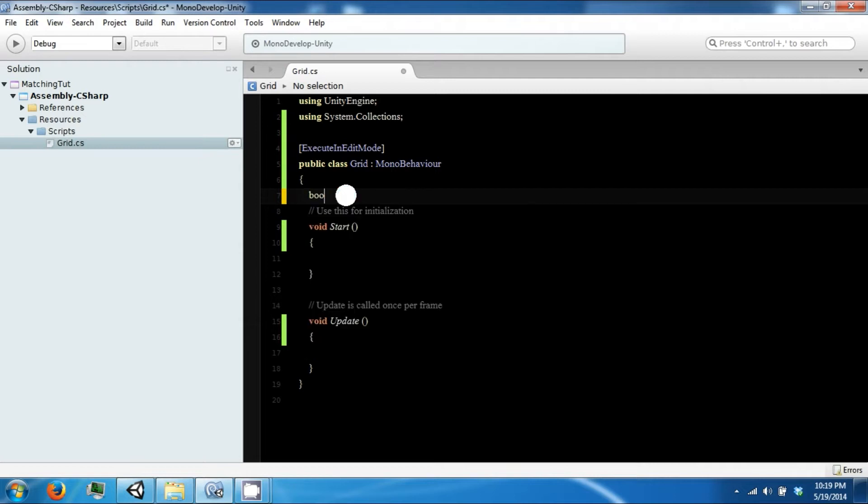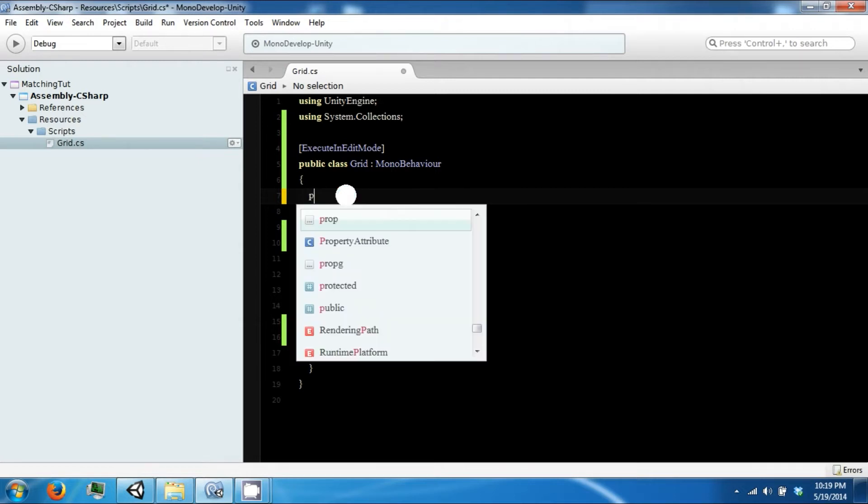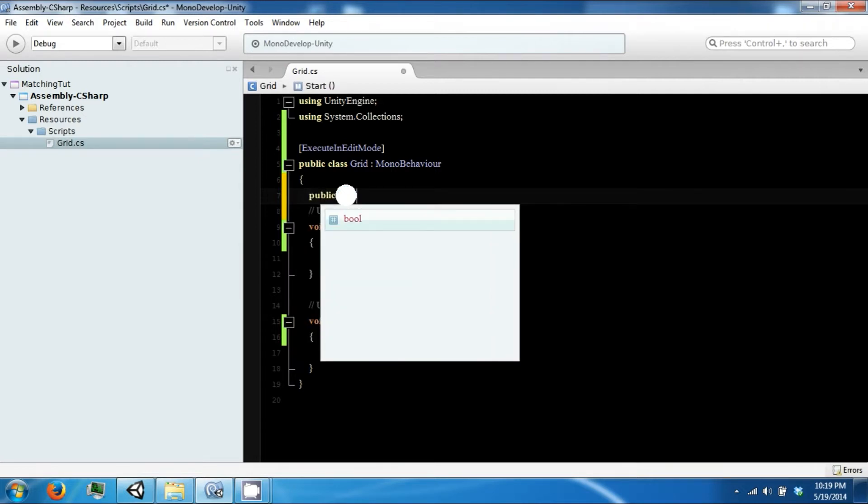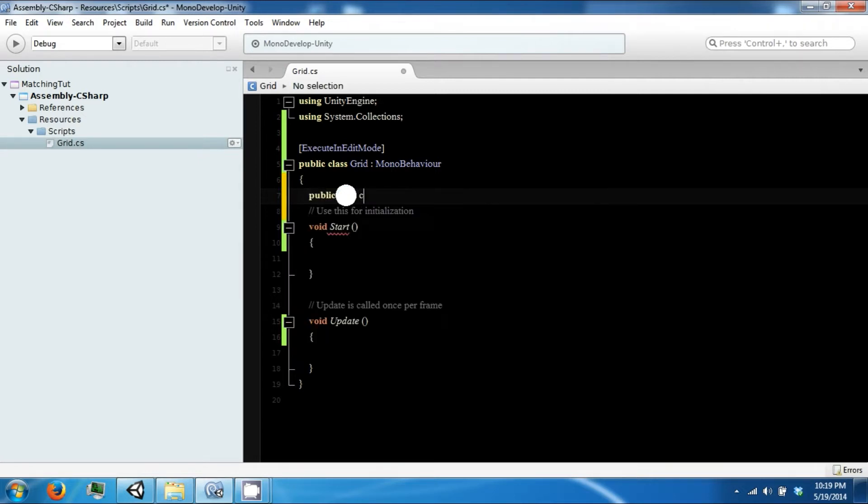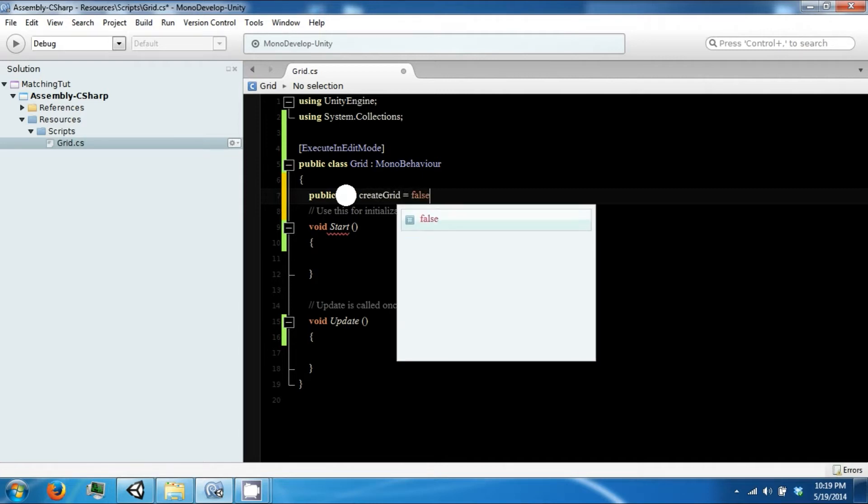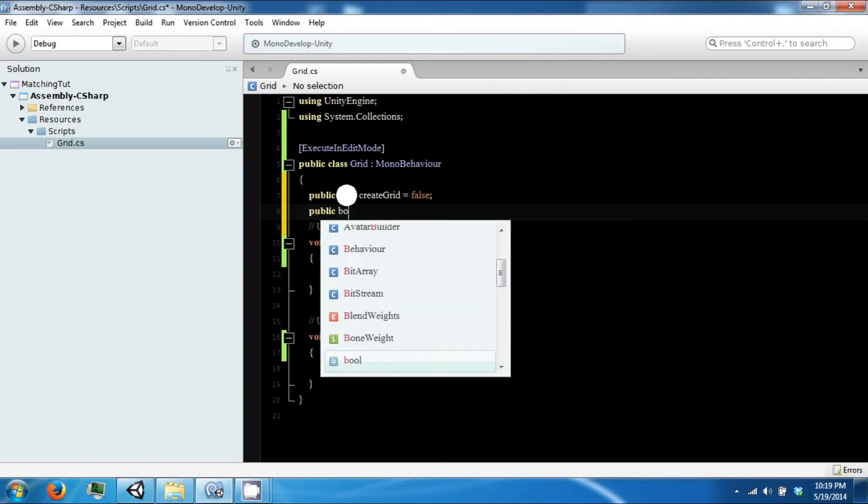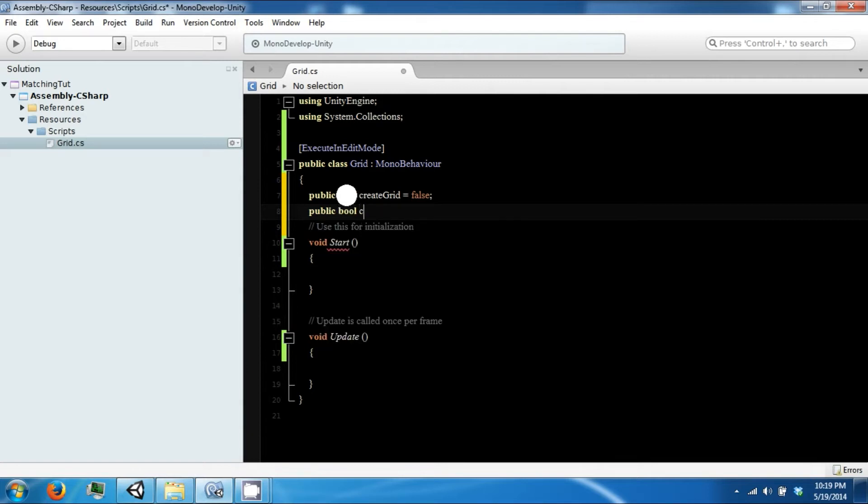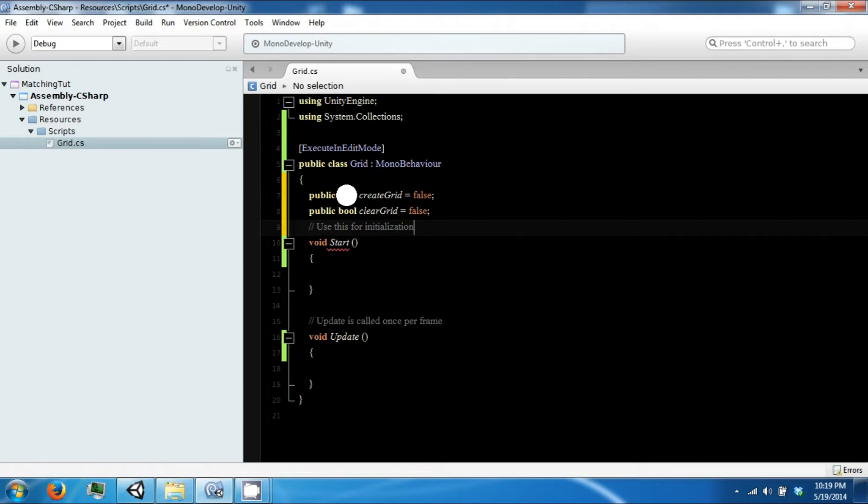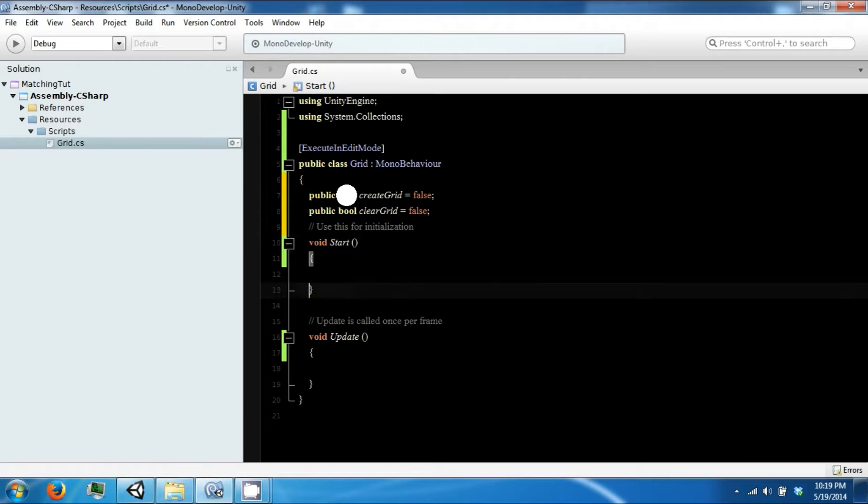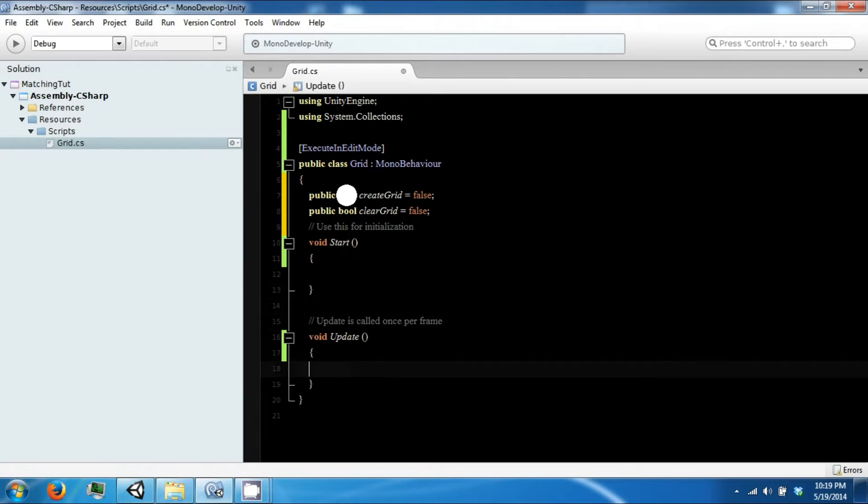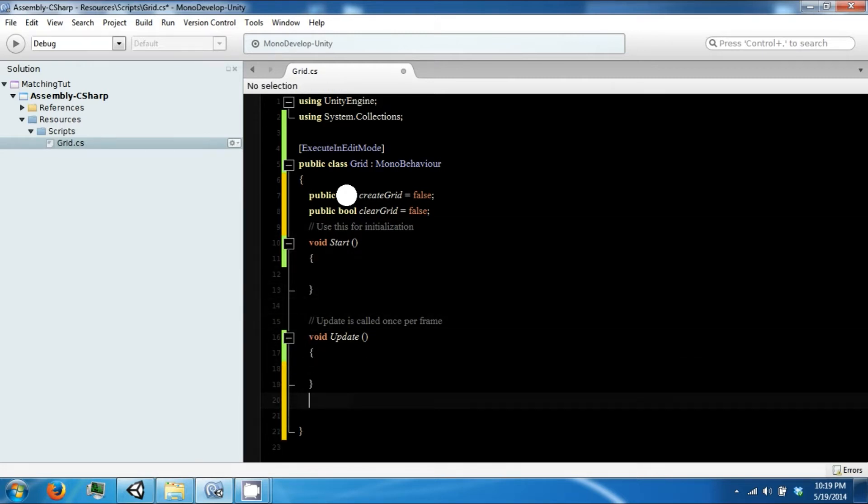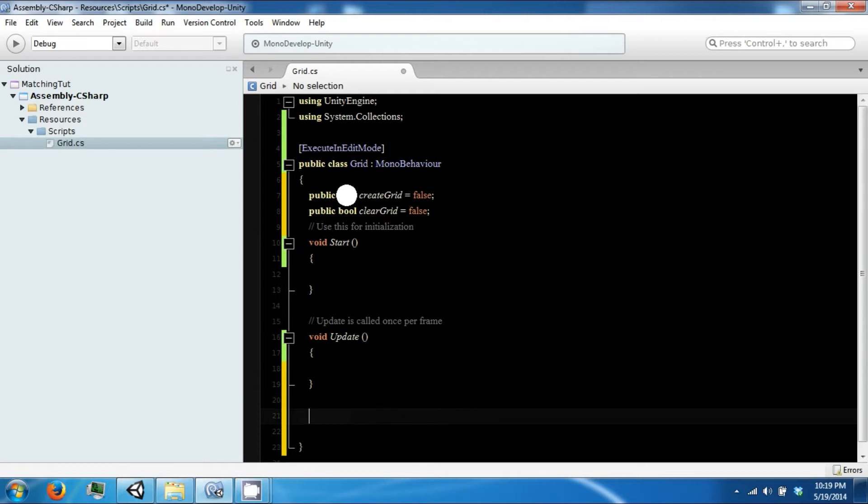We're going to have a bool, a public bool, CreateGrid, set that to false. And then we're going to have two functions in here or in void or update.